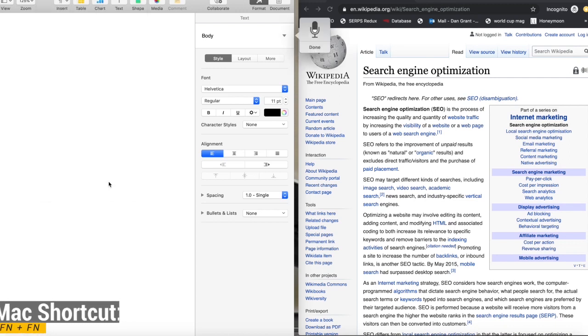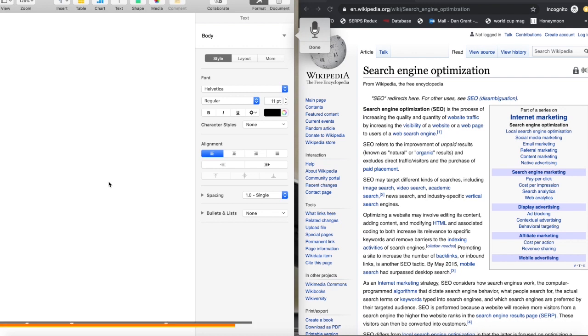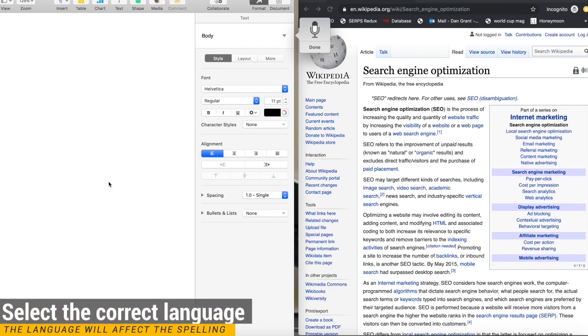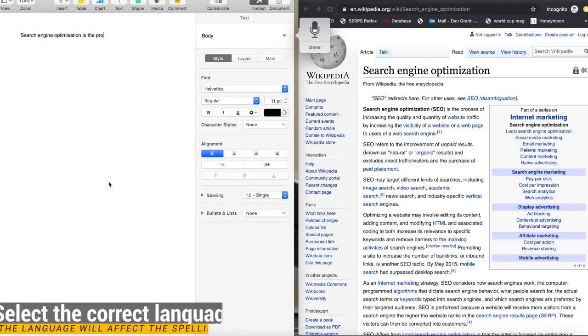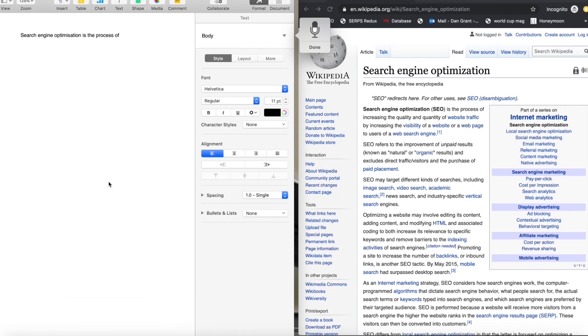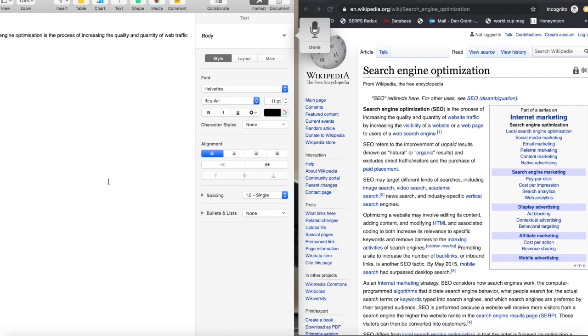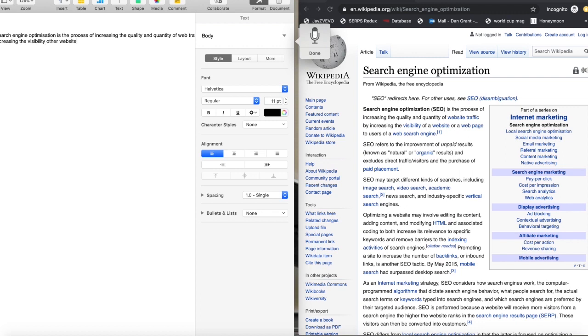Search engine optimization is the process of increasing the quality and quantity of web traffic by increasing the visibility of a website or a web page to the users of website search engine.